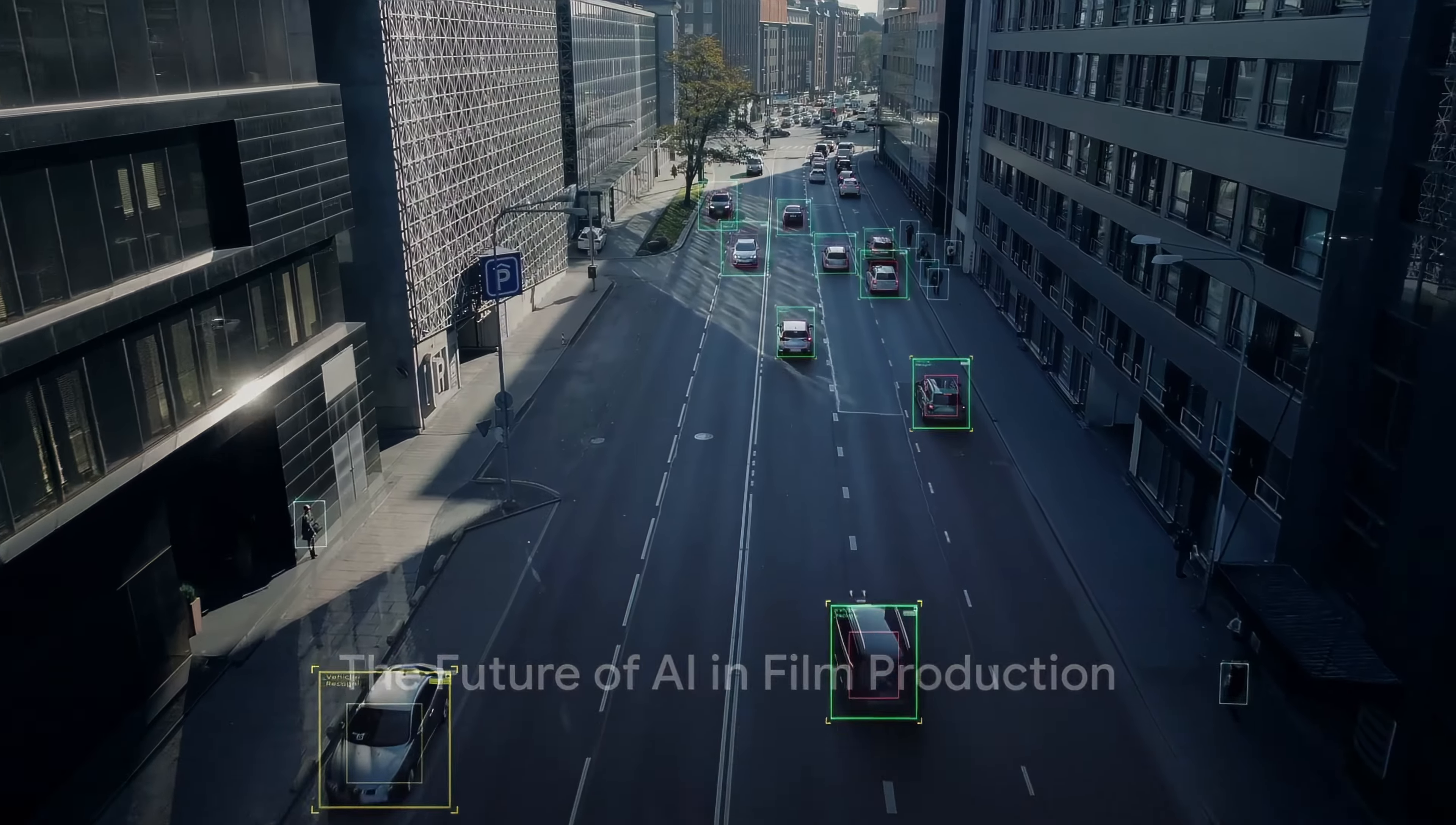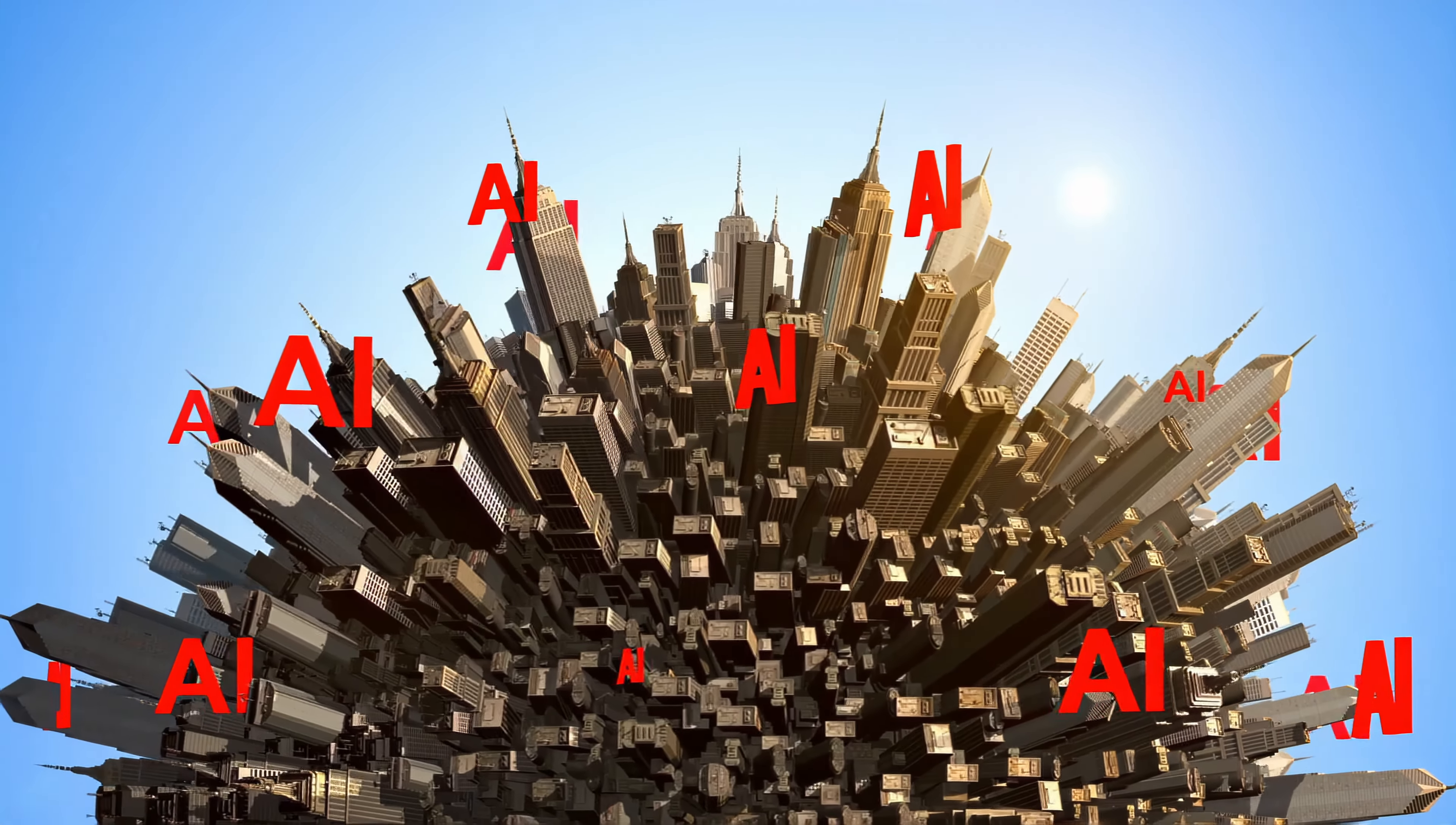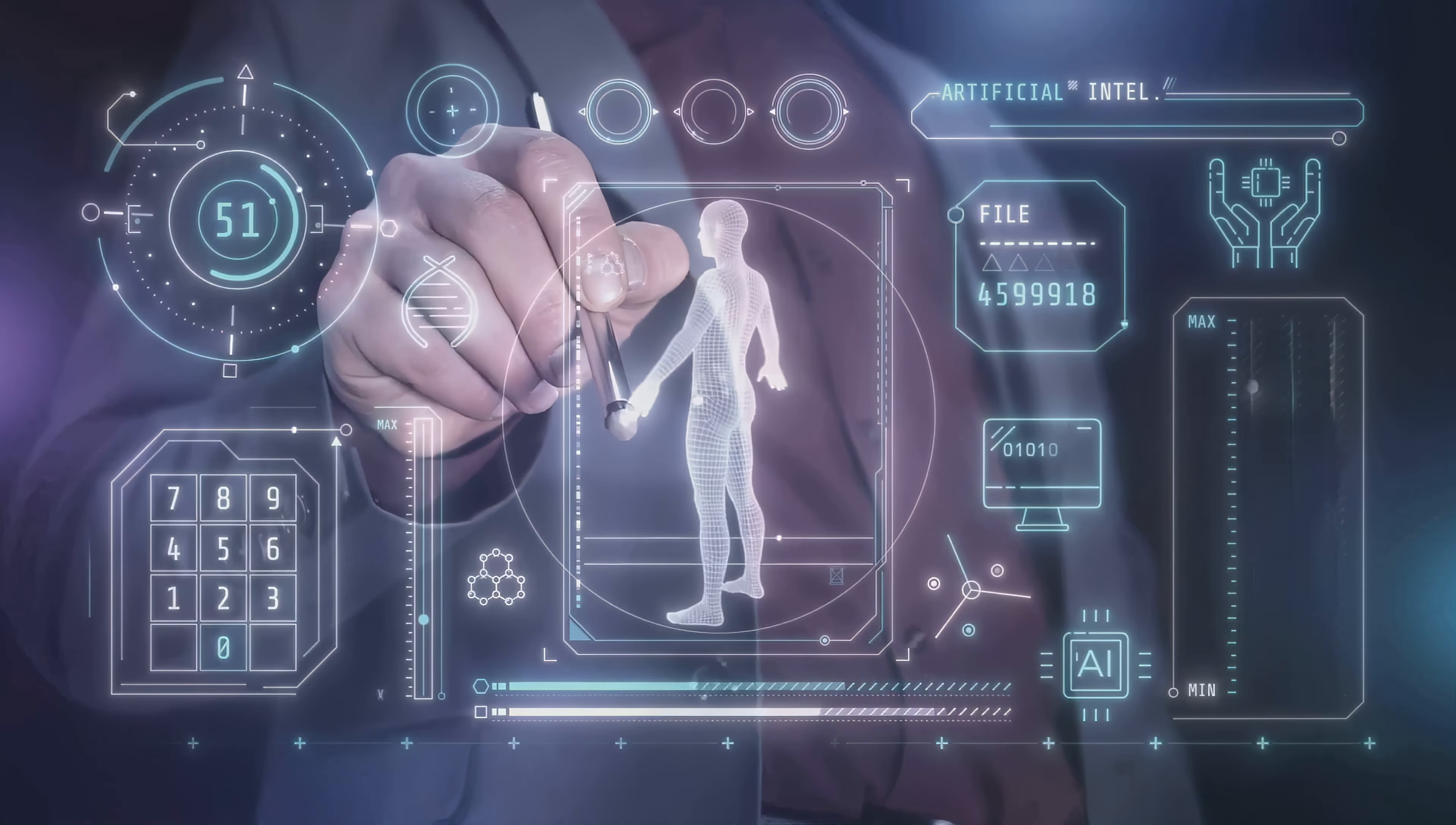As we stand on the brink of a new era, what does the future hold for AI in film production? The answer, in a word, is transformation. AI, with its incredible capacity for learning and adaptation, promises to redefine the boundaries of what is possible in the realm of film production. From the craft of storytelling to the creation of stunningly realistic visuals, AI is poised to bring about a revolution in the way we experience cinema.